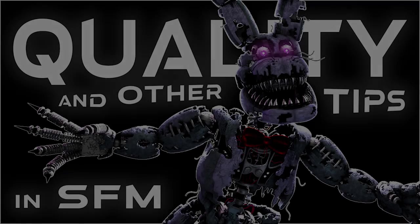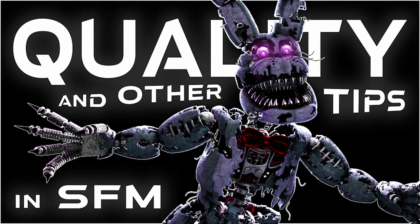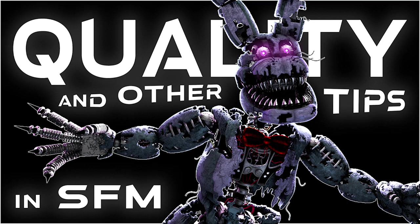That is all I have for quality and other tips in SFM. I made this tutorial as a special for 10,000 subscribers, but it is a weird milestone since I went from 42 to 13,000 in a few weeks. Regardless, thank you everyone. I hope you found this tutorial helpful.